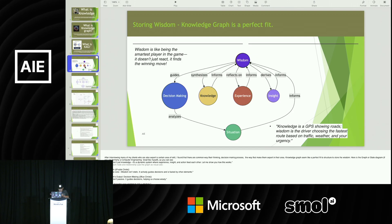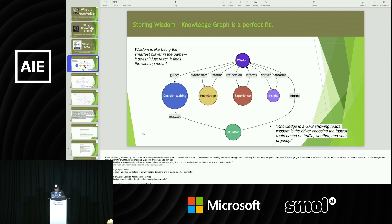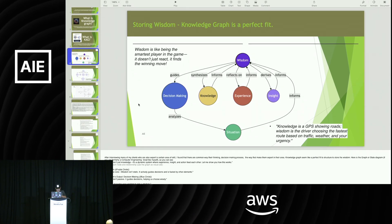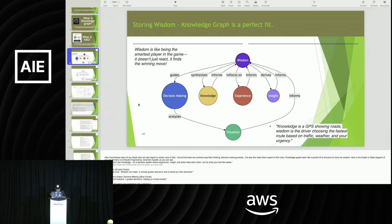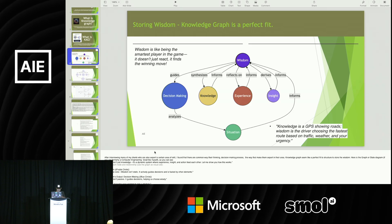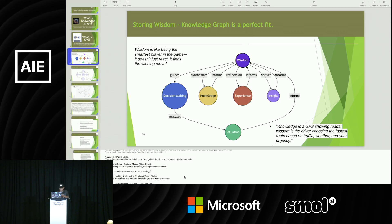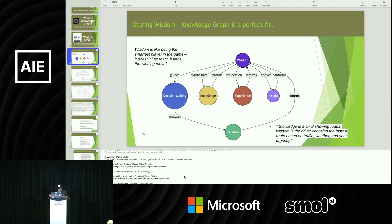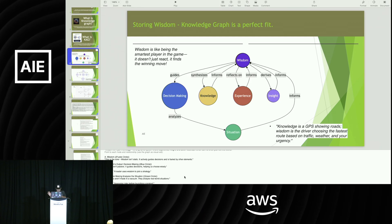Here is the graph, or state diagram if you're a computer engineering grad like me. It shows wisdom. The wisdom node is the core. Wisdom isn't static — it actively guides decisions and is informed by other elements. The output from the wisdom node goes to decision-making, shown in blue. Wisdom isn't passive; it guides decisions, helping us choose wisely.